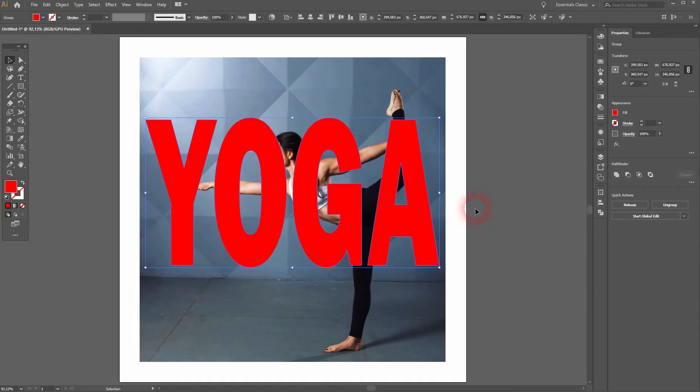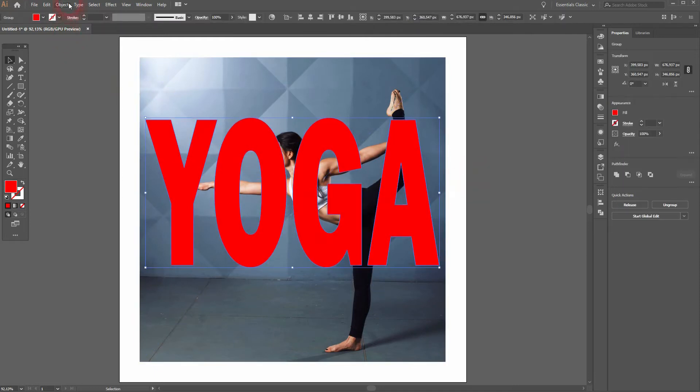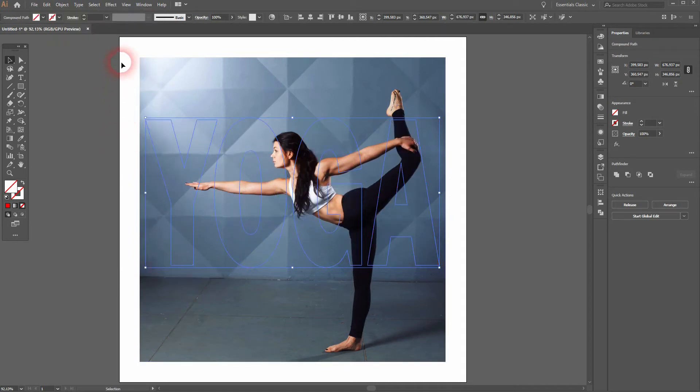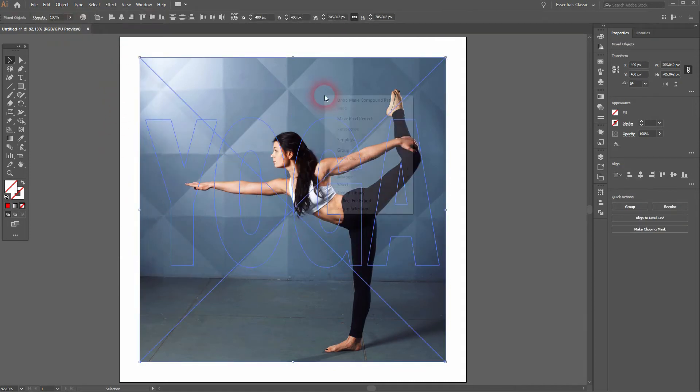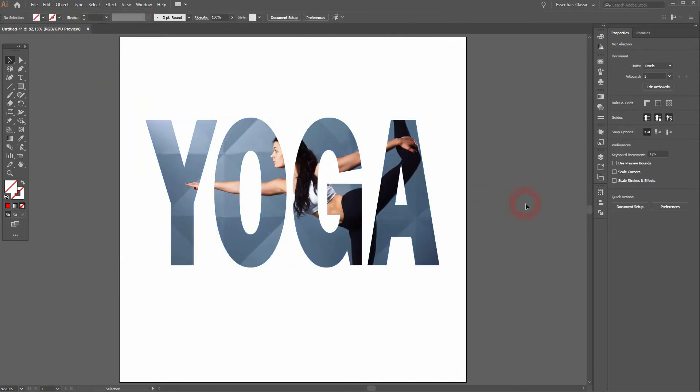Now right-click, create outlines. I can select it, go to Object, then create a compound path. Then select it all, right-click, create a clipping mask. So that's the easy way.